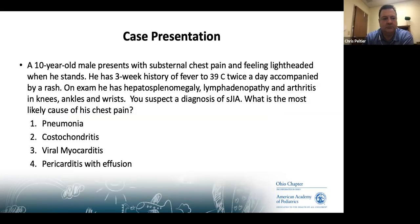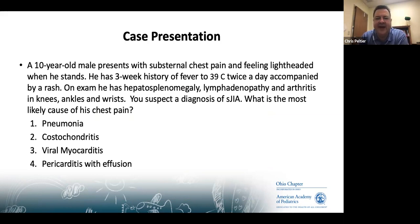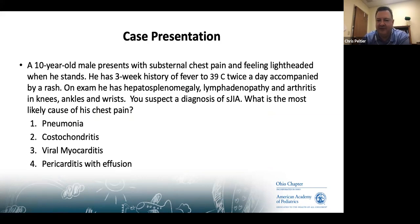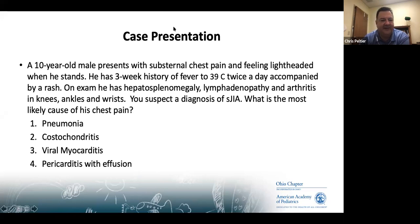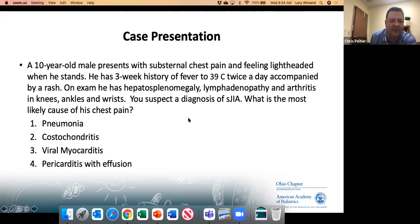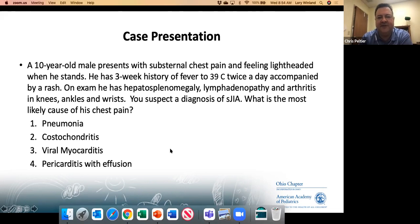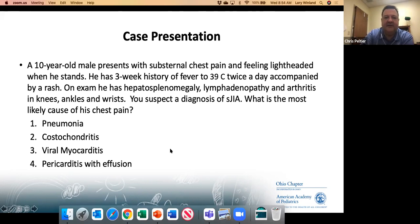Final case: A 10-year-old boy presents with substernal chest pain and lightheadedness when standing. He has a three-week history of fever up to 39 degrees, twice daily, with a rash when febrile. Exam reveals enlarged liver and spleen, generalized lymphadenopathy, and arthritis in his knees, ankles, and wrists. After this discussion, you suspect systemic JIA. Poll question: What is the most likely cause of his chest pain — pneumonia, costochondritis, viral myocarditis, or pericarditis with effusion?